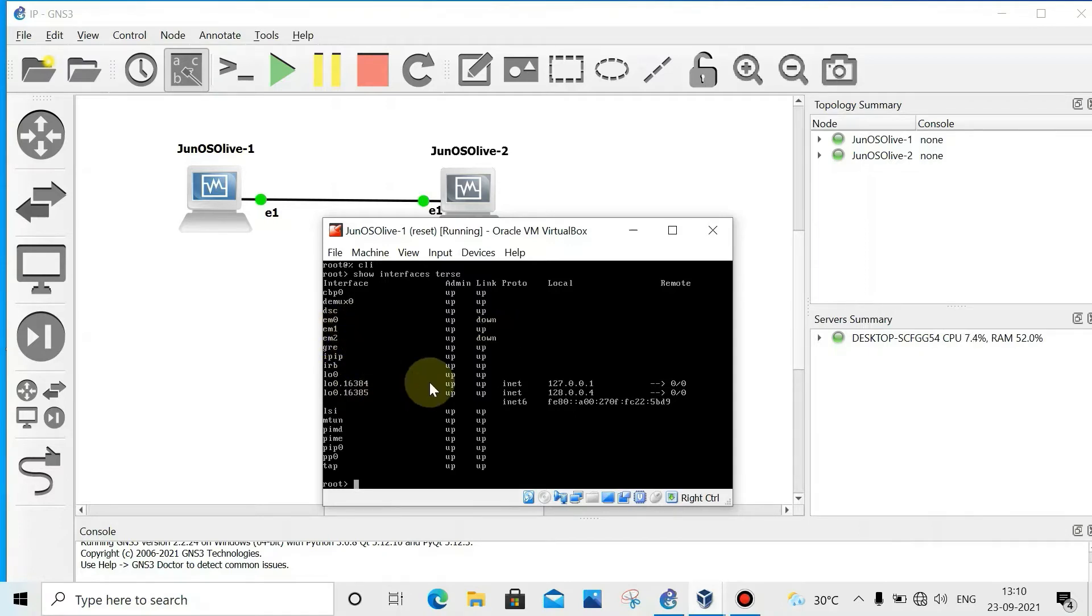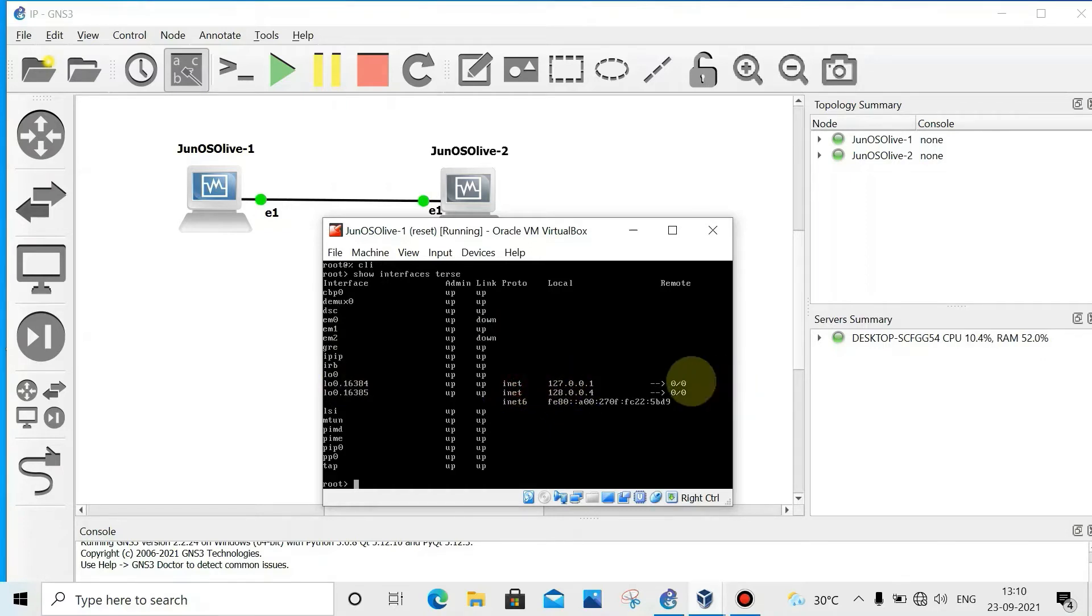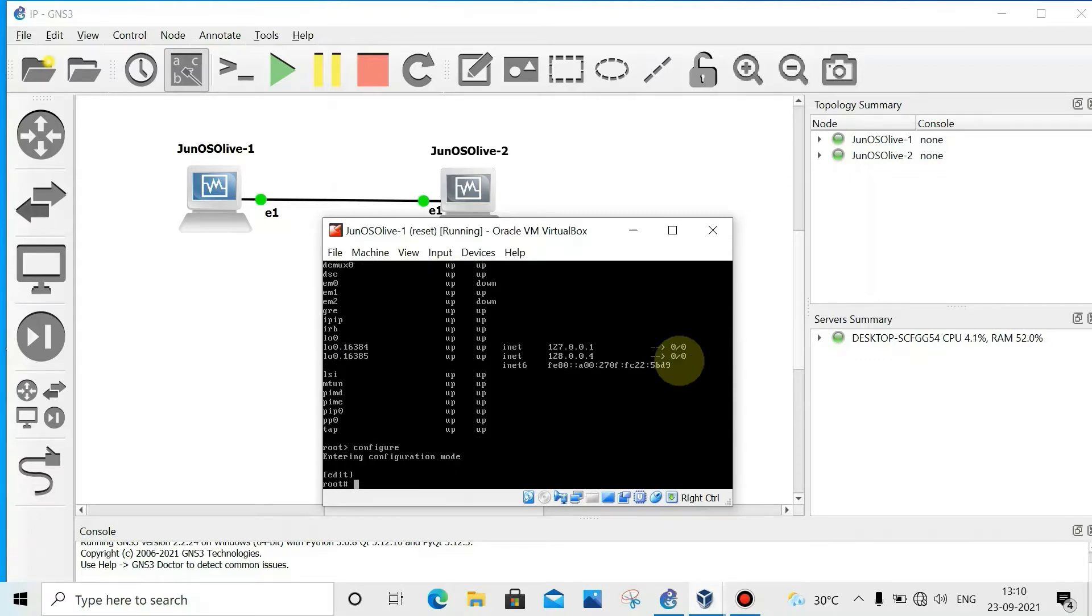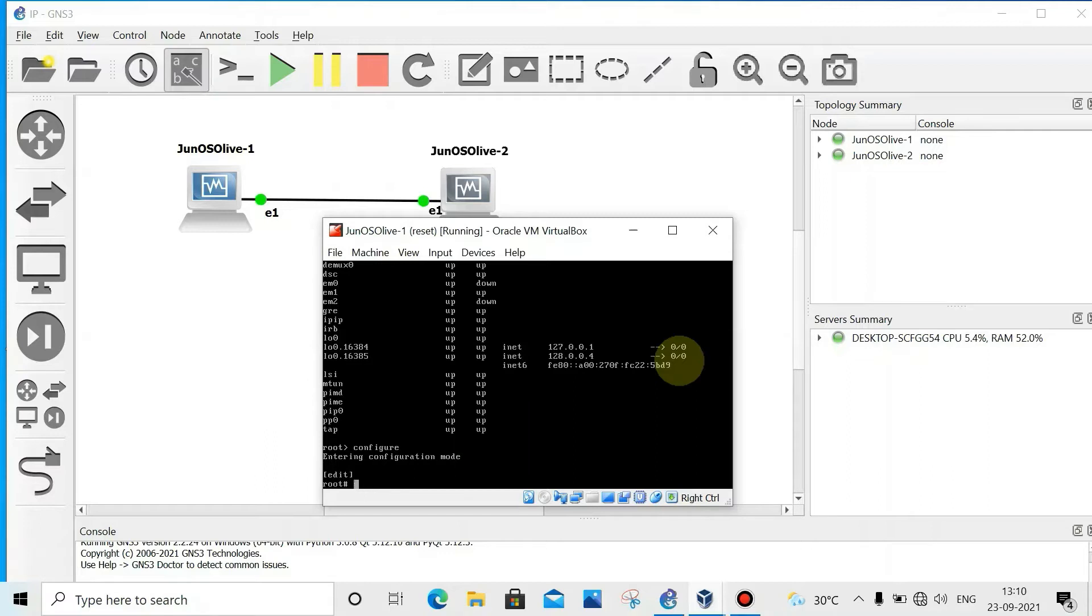Loopback is on router 2. Now we'll configure mode. Enter configure mode. Now set - we'll set the system password first, then configure the IP address, then we'll check how it works. Set interface EM1.